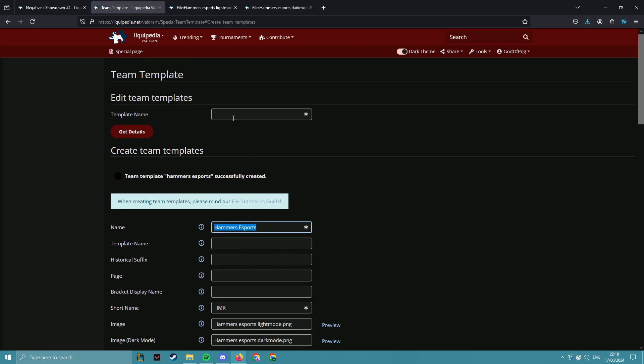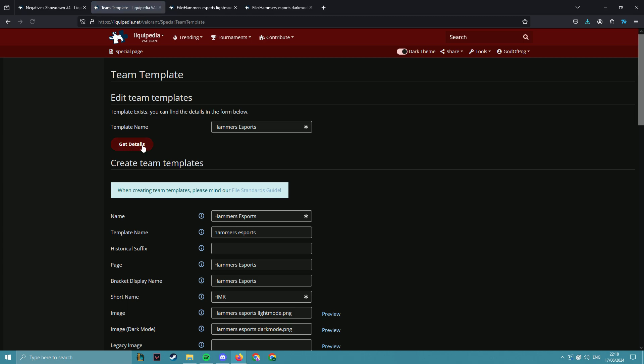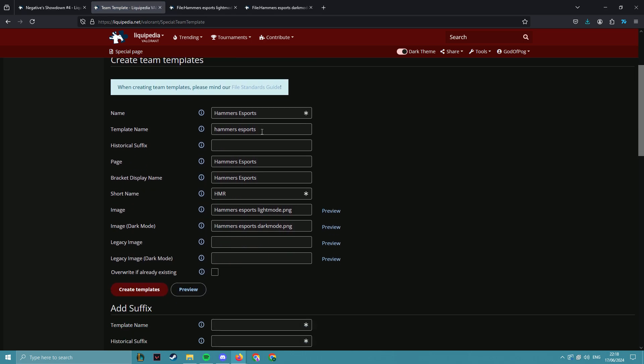Then you can copy the name and put it into the get details box, and you'll see all of the details that have been filled in. The template name, the page, and the bracket display name will auto fill from the name.